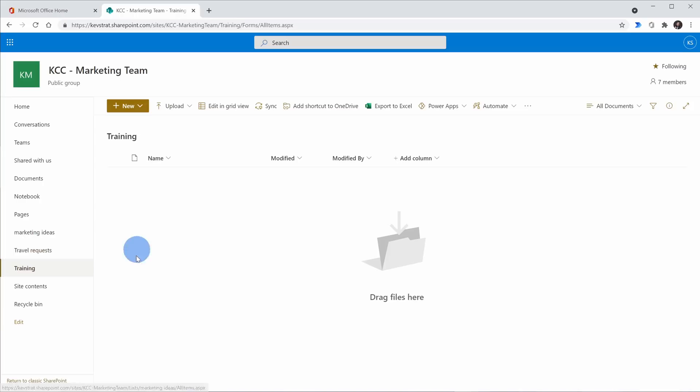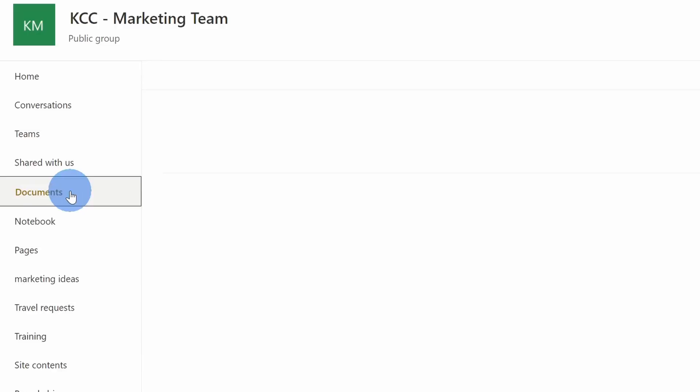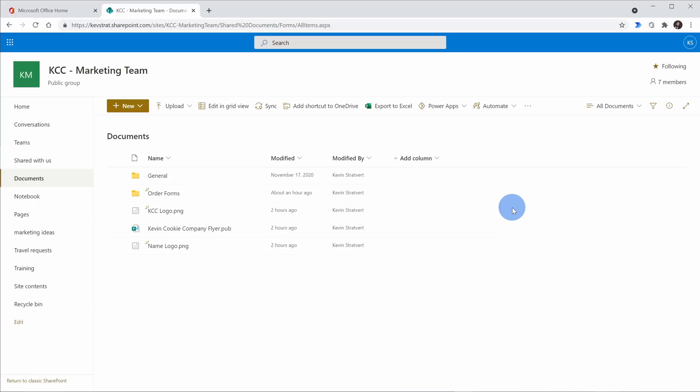In this example, I want to jump back to just the default document library. I'll click over here on 'documents' and navigate to that document library. As you can see, a SharePoint site can have any number of document libraries, so you can set it up however you want to make it easy to work with your team.